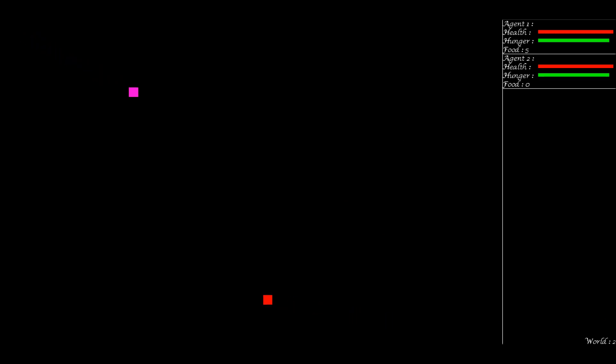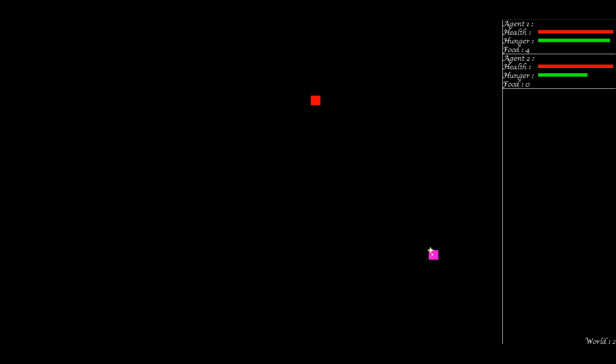So now we have the two same characters in the same world as before, with the same personality types. The pink one is not selfish and not lazy, the red one is still selfish and lazy. But now there's no food in the world, so when there's no food and the red one gets hungry, we're going to see what he does.